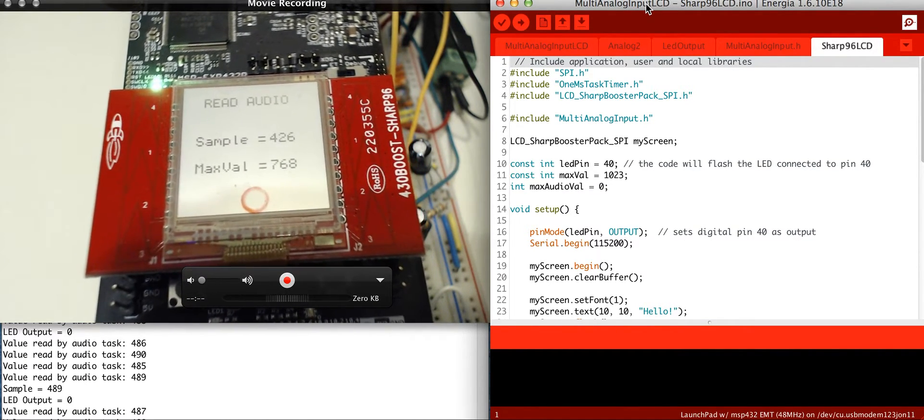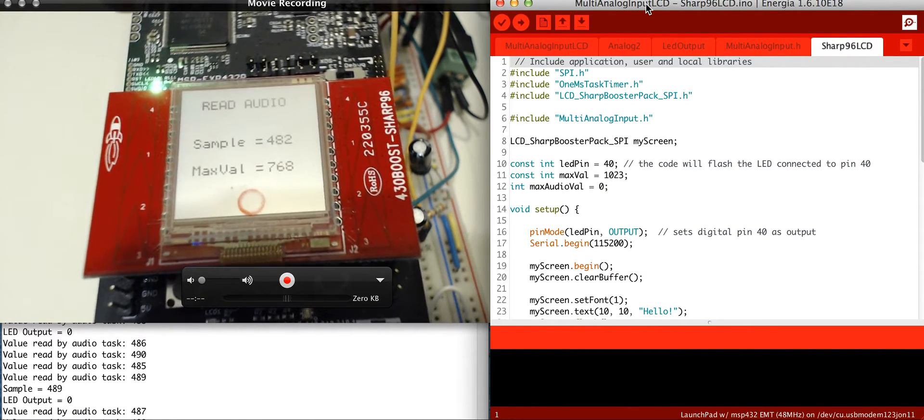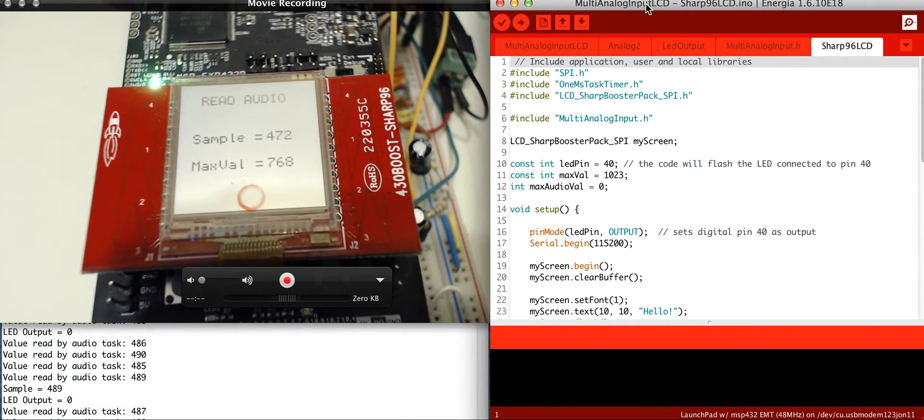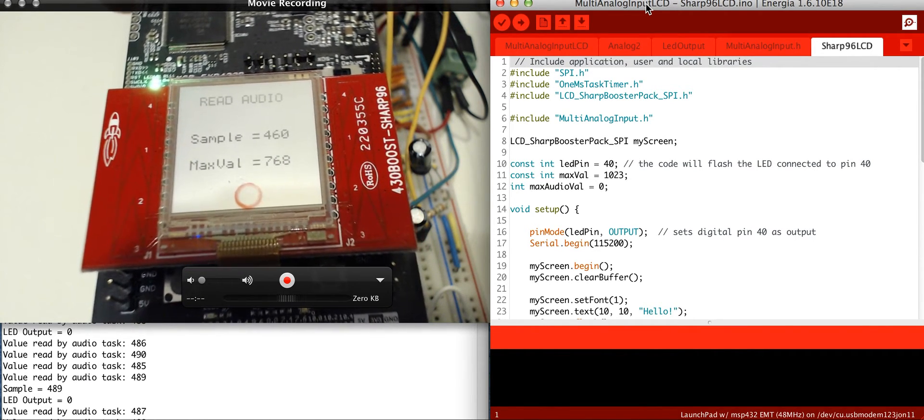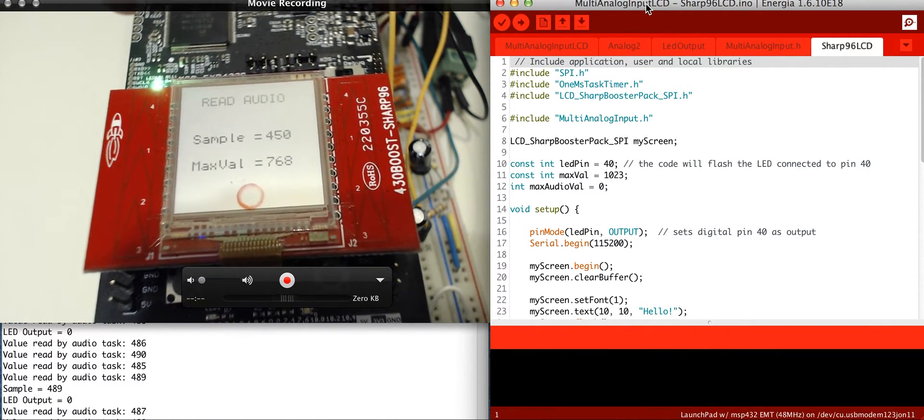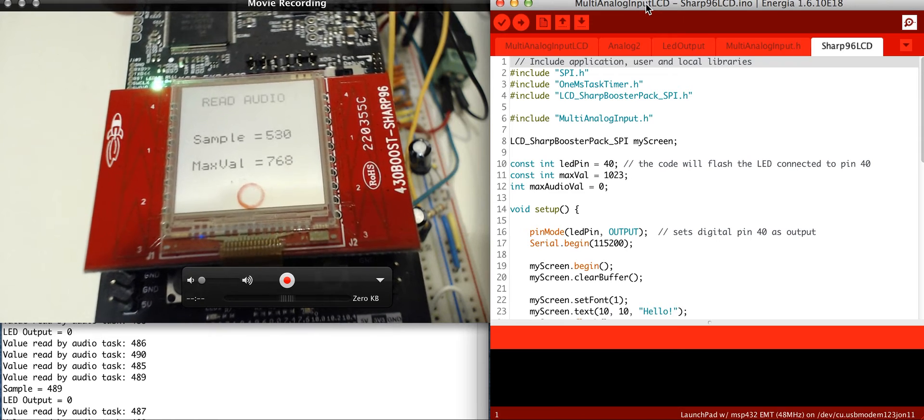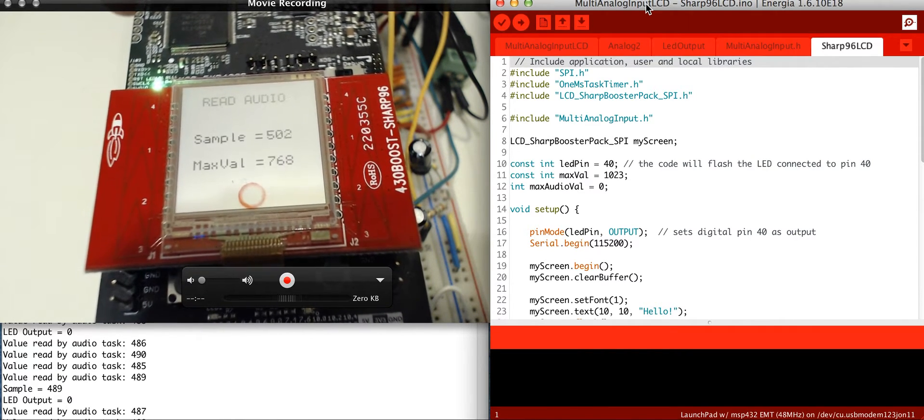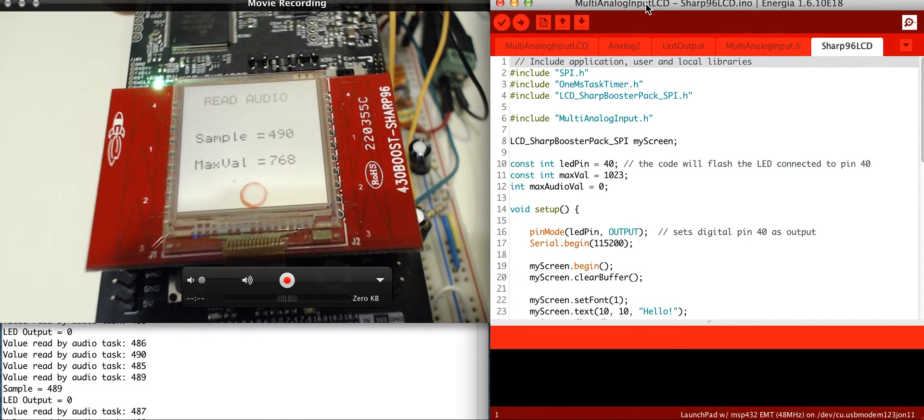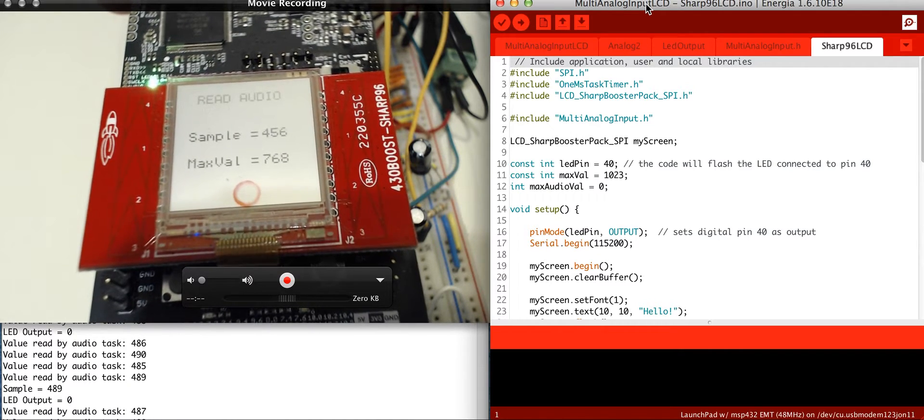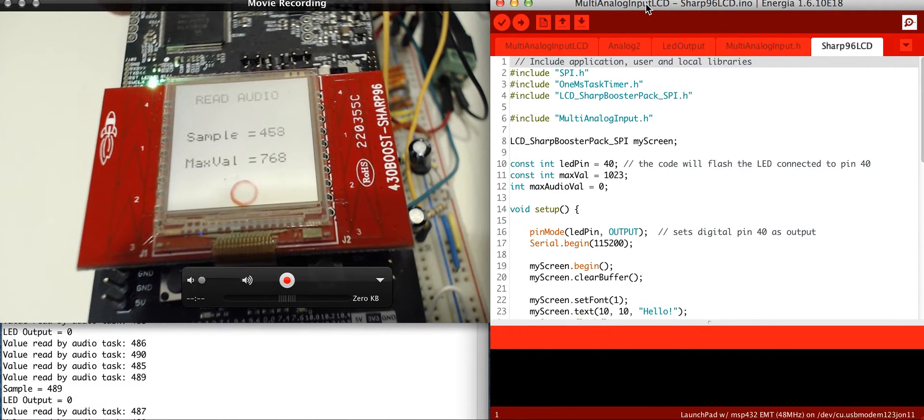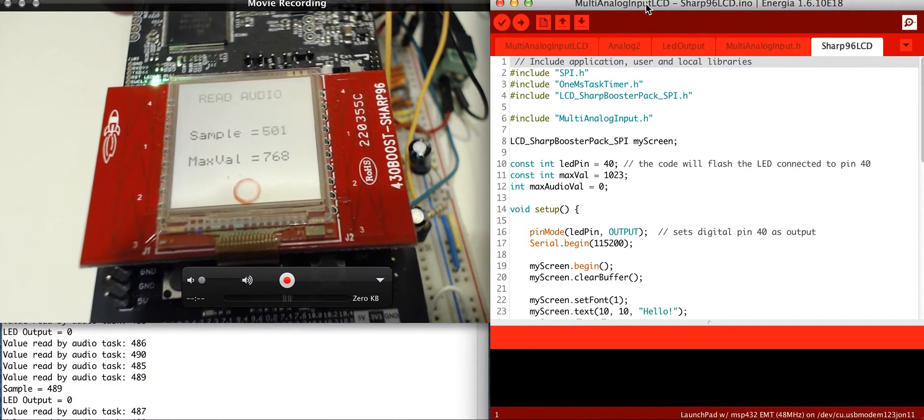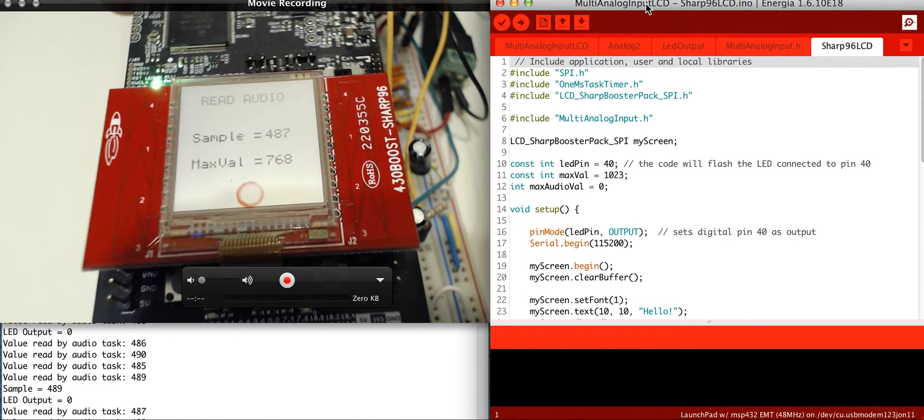This is another example of my audio circuit for my safe and sound audio project, my hearing guard system. This is using the Sharp 96 LCD display on top of a MSP432, and then I have an audio circuit that's on a breadboard that's reading in the audio values.